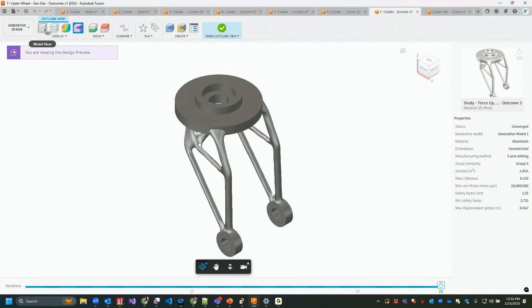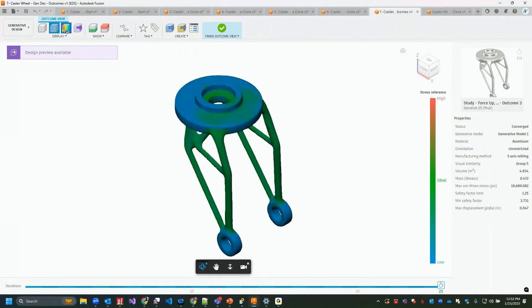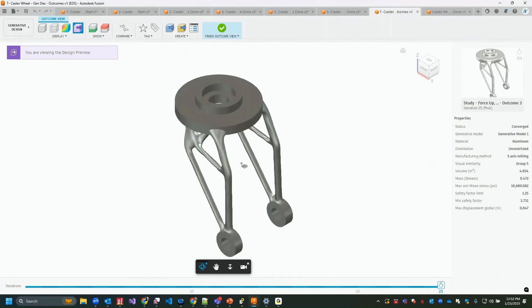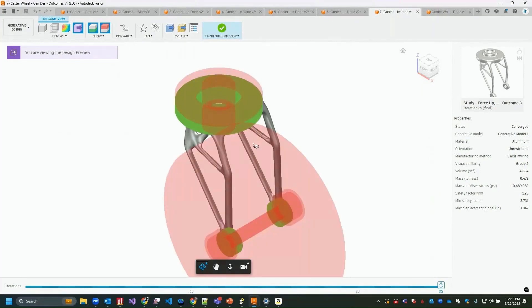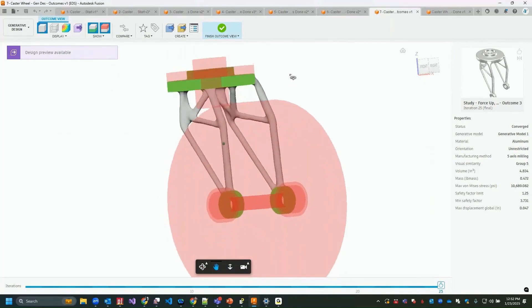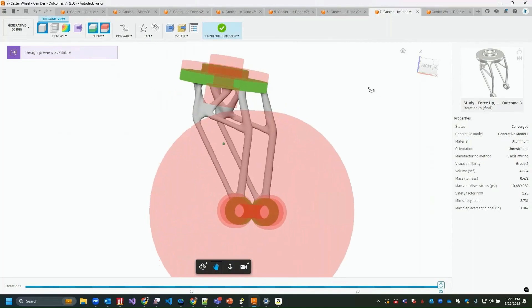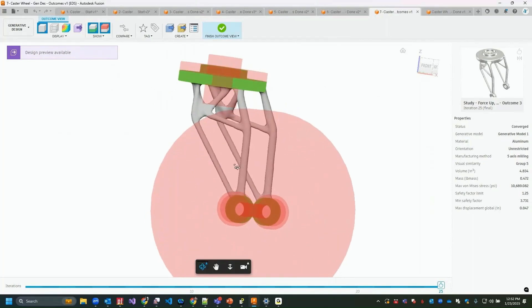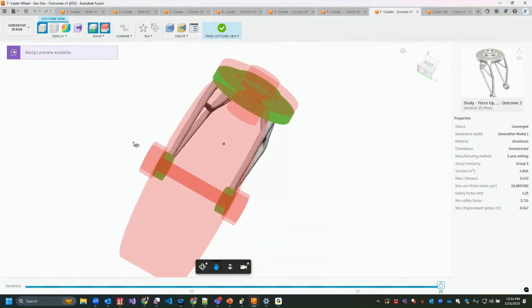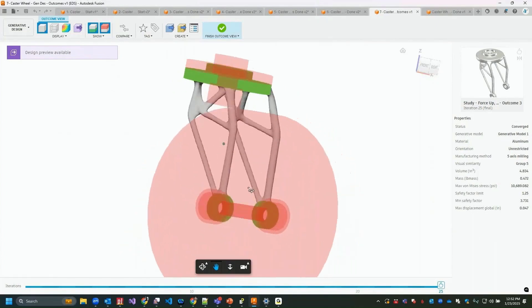Opening a result shows its details on the right — we get model view, transparent view, and stress view showing stress distribution from the simulation. In the model view I can rotate the design and confirm it has not grown into any obstacle areas — it has grown from the preserved geometry to the other preserved geometry while respecting all obstacles.